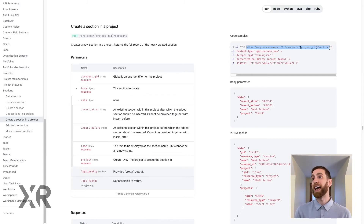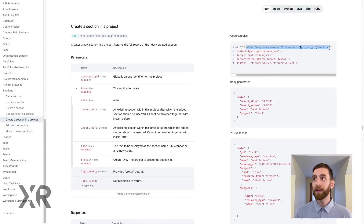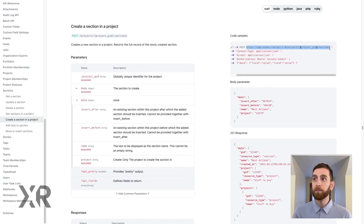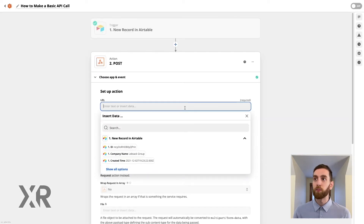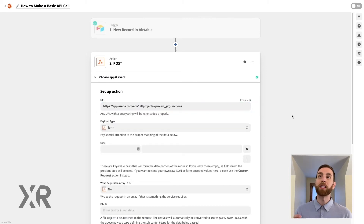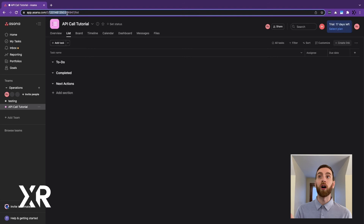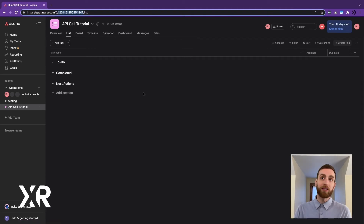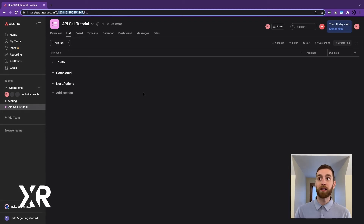Usually these API docs have examples. In our example we're already making a POST call — that's the first part — and that URL is what's really important. Notice that in the URL it has brackets and says 'project ID.' We're going to be able to get that project ID from the URL of Asana when we go to the app, open it, sign in — that ID is going to be visible in the URL bar between the zero-slash and the slash-list.